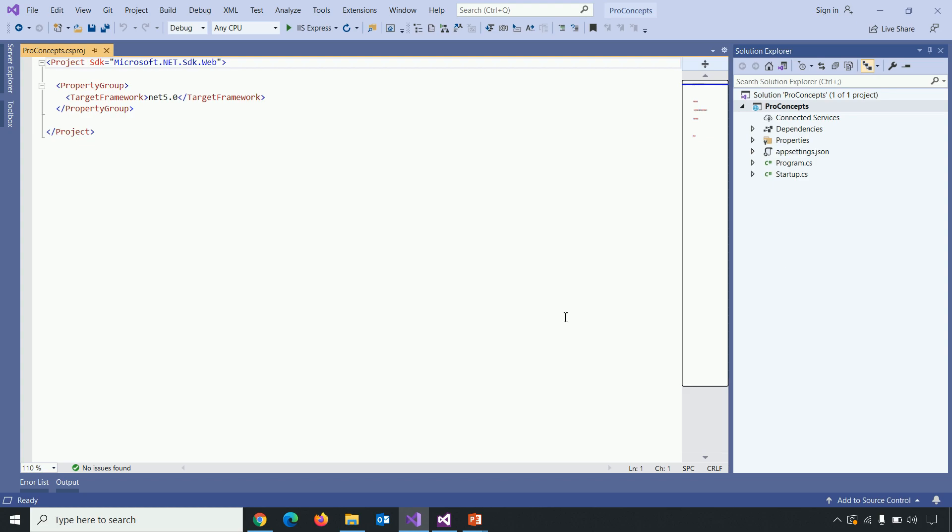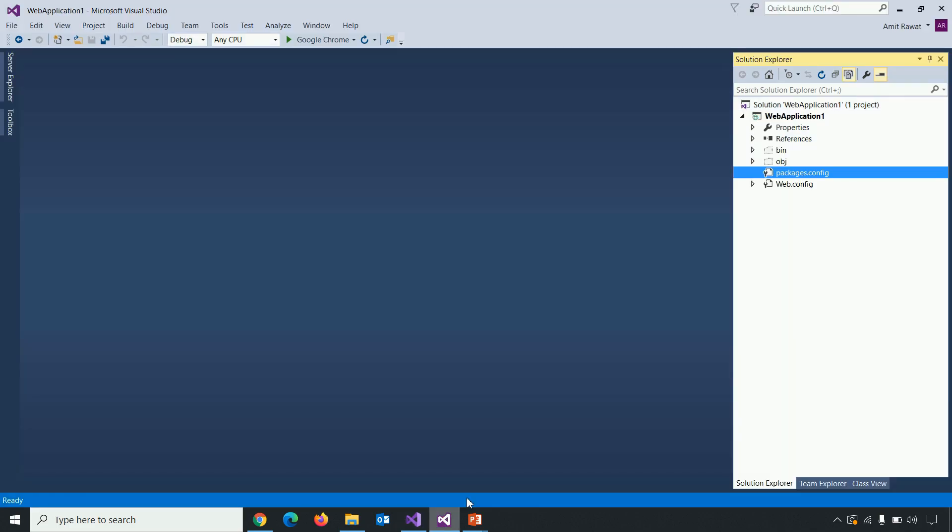But before that, let's see how the project file looks in previous versions of .NET framework. To compare the project file of previous non .NET core web application, I created a web application project in visual studio 2015. And here it is.